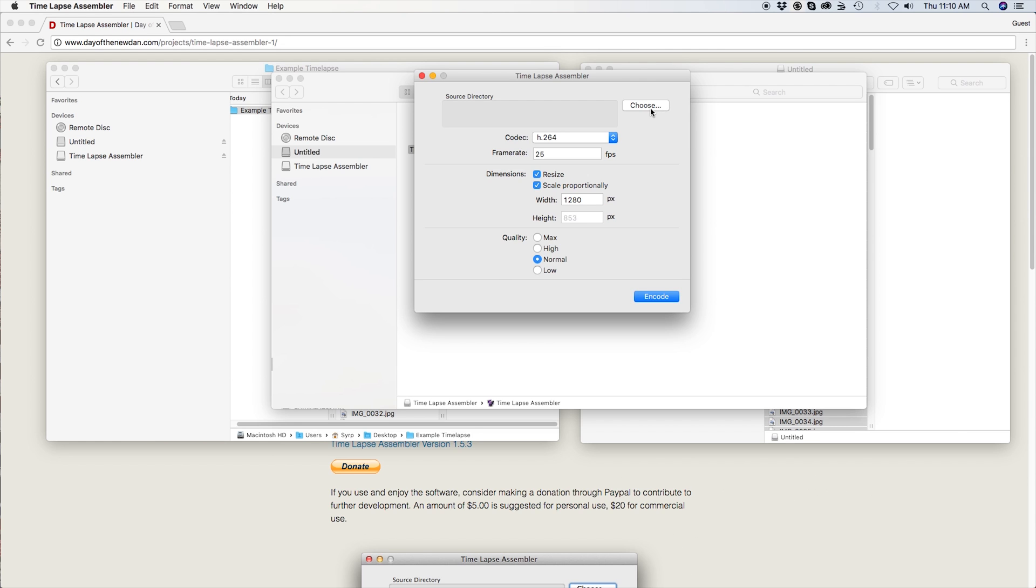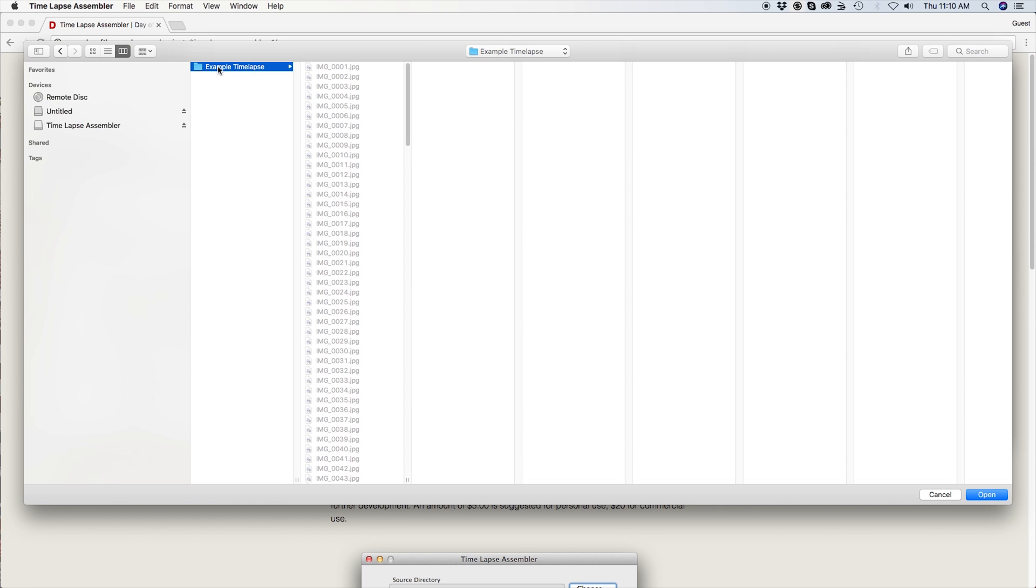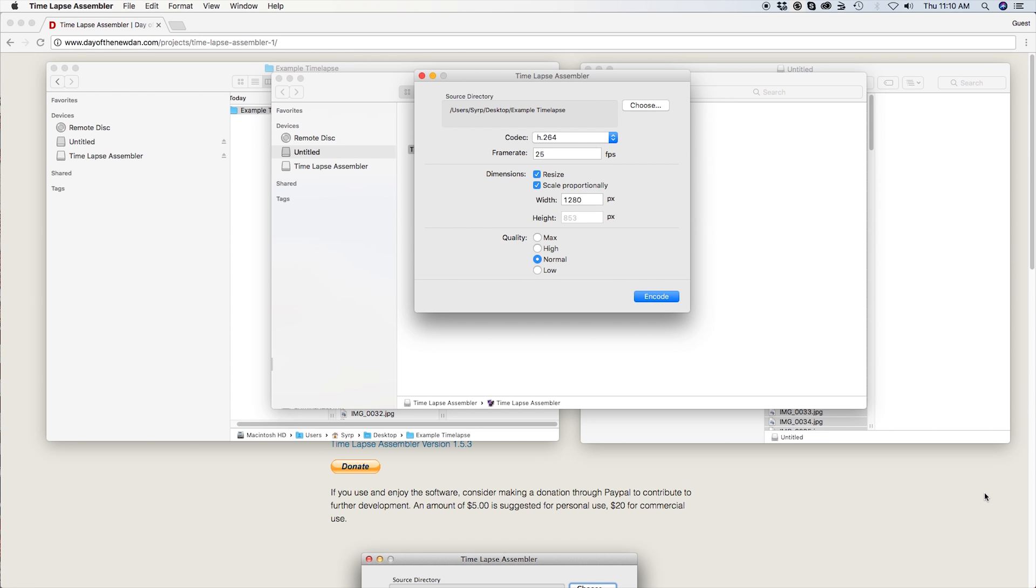Once launched, open the folder your time-lapse is located in. Under codec, select H.264. This is a very common codec and is ideal for uploading to the web.